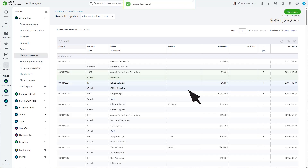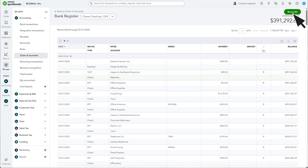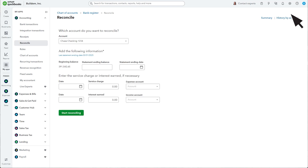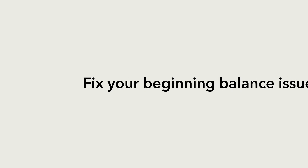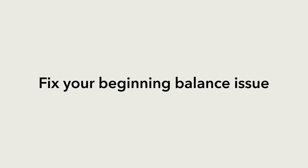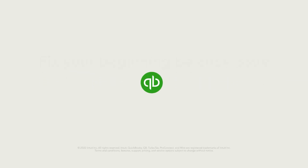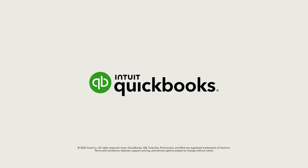If you see more changes than you'd like to fix and you just want to start over from a previous reconciliation, ask your accountant to log in and undo a reconciliation from the History by Account screen. If you haven't invited your accountant to your company, check out this video to learn how to add them. Those are the reasons you might receive a beginning balance alert, and now you know what to do if you see one.